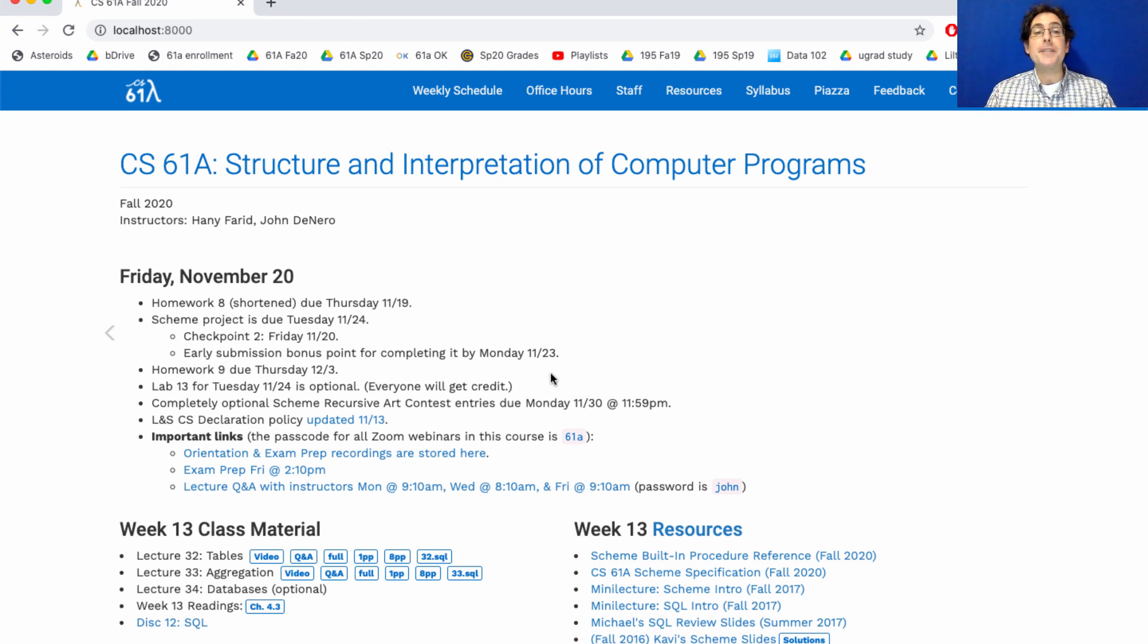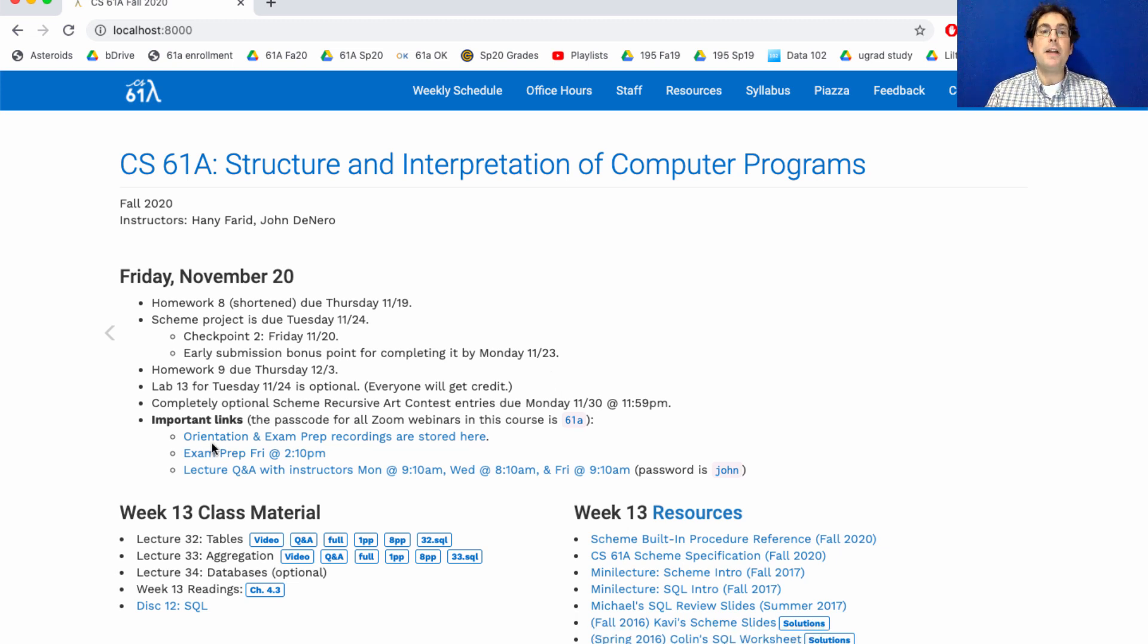The completely optional Scheme Recursive Art Contest entries are due Monday after Thanksgiving. We'll have an exam prep session tomorrow, and lecture Q&A as usual.